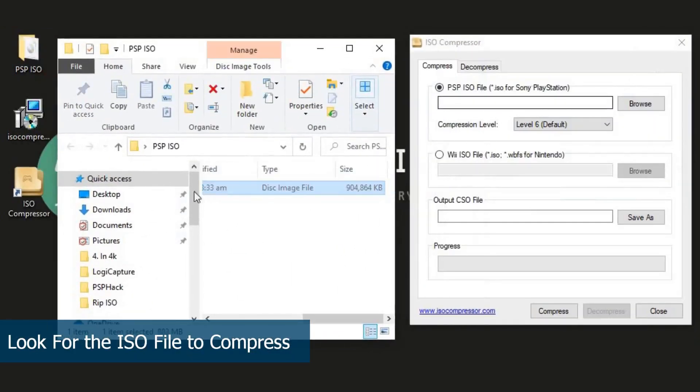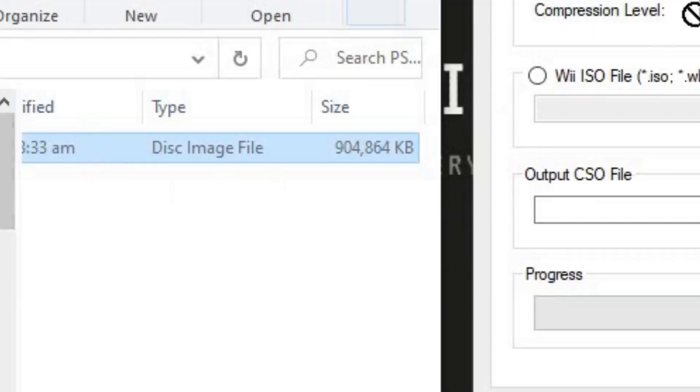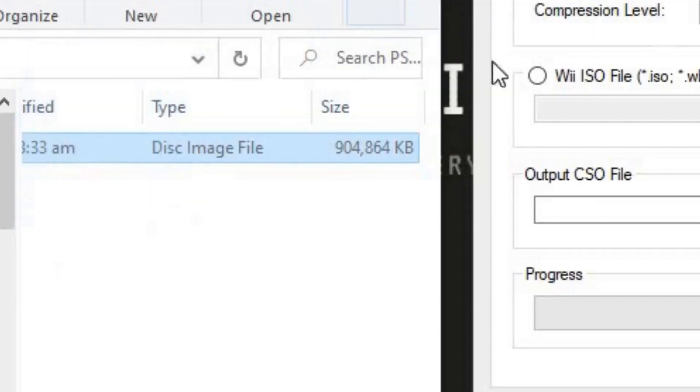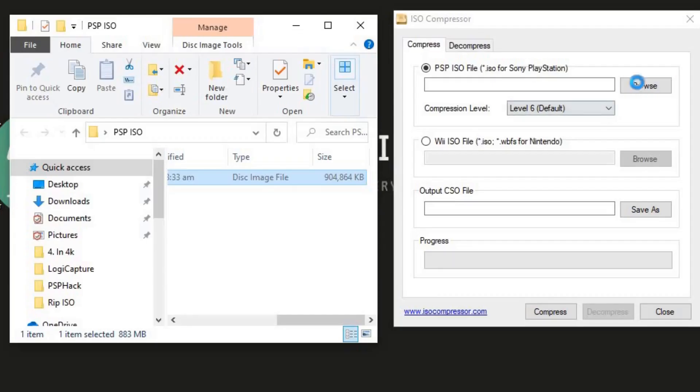In the folder, I have my Need for Speed ISO file which is about 904 MB. Let's compress this.